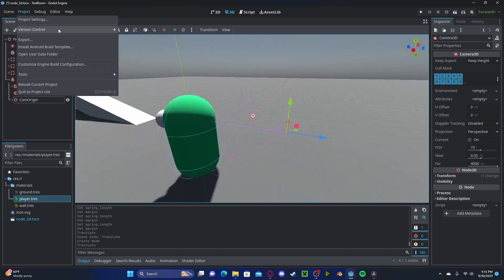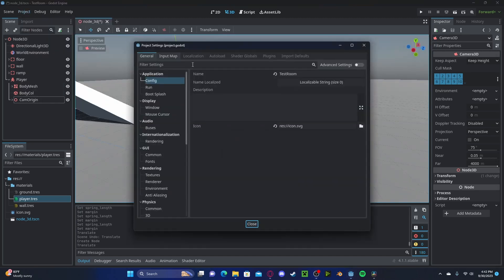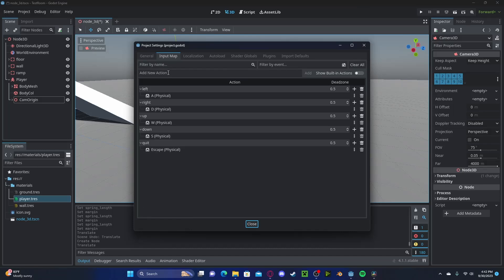Now let's go ahead and set up our input map. Head over to the input map — here I have a left, right, up, down, and a quit. This is WASD and Escape. Please copy these in, or if you already have them you can use them.